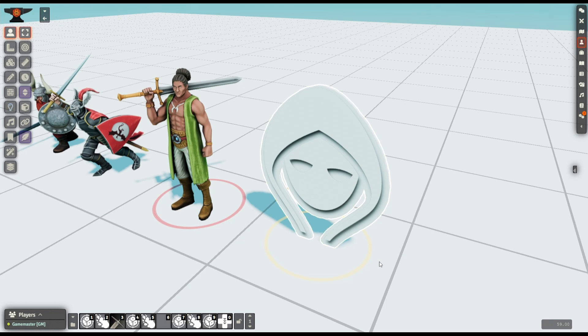I'll start by very quickly going over what options are currently available, and then we'll talk in a bit more depth about how to convert STL files properly. The tool I'll be using for this is Blender, which you can get either from Steam for free or from the Blender website also for free.